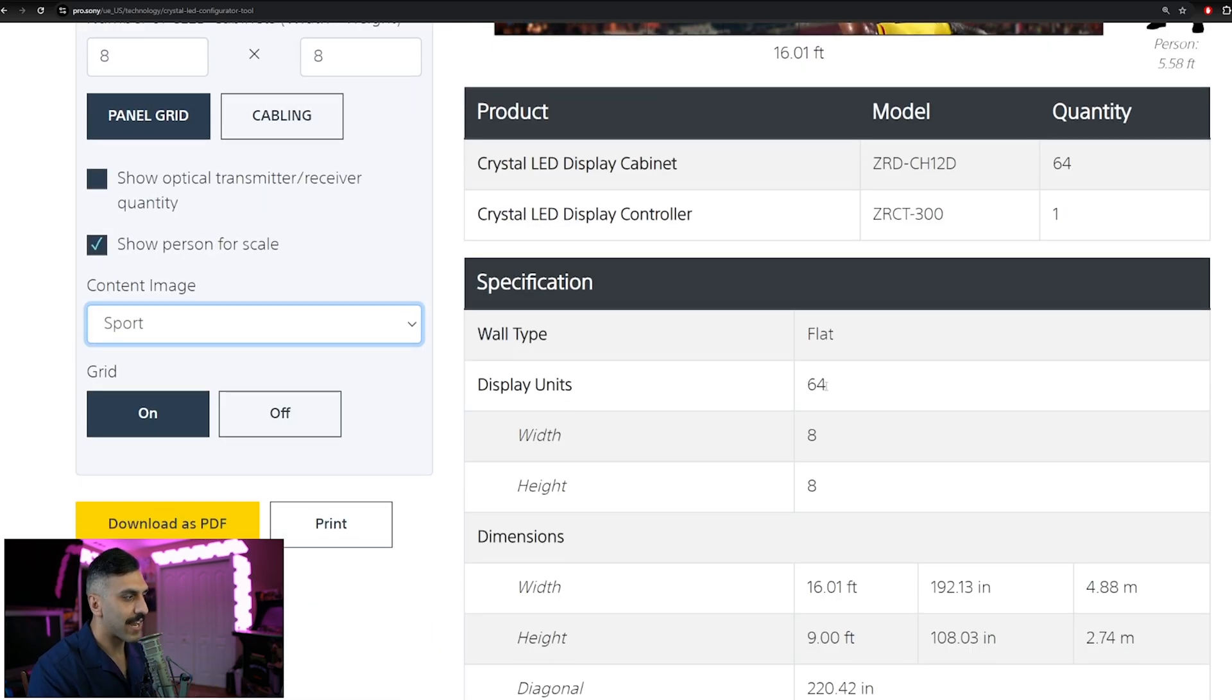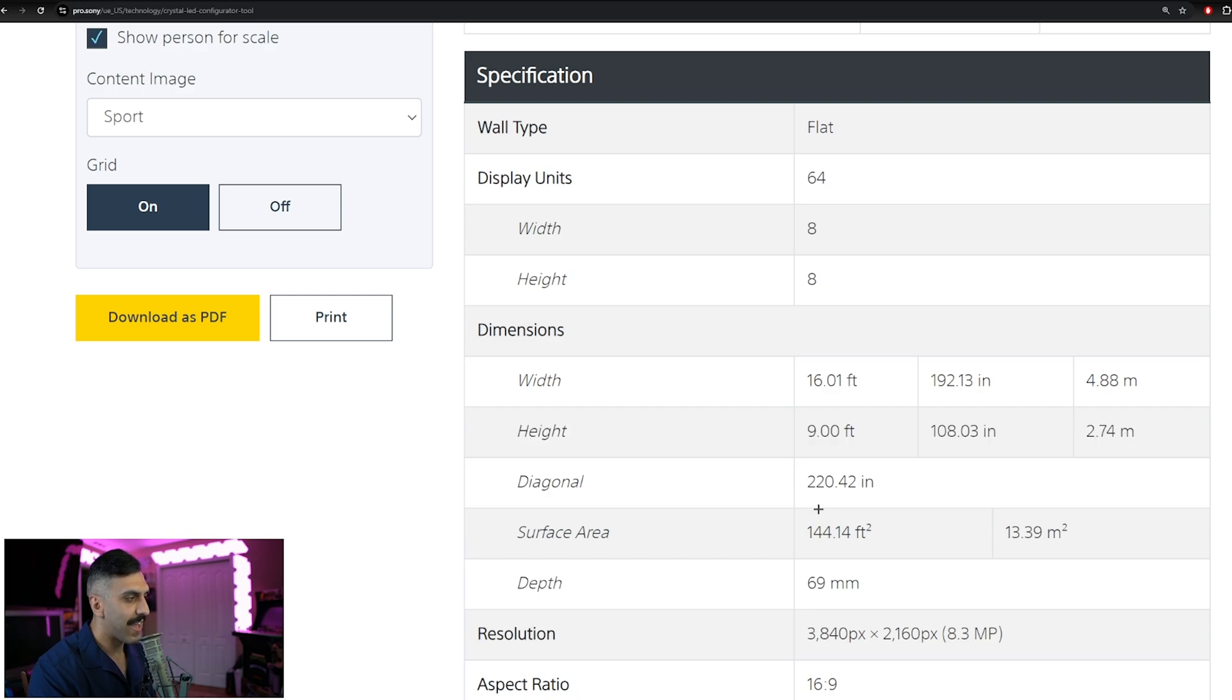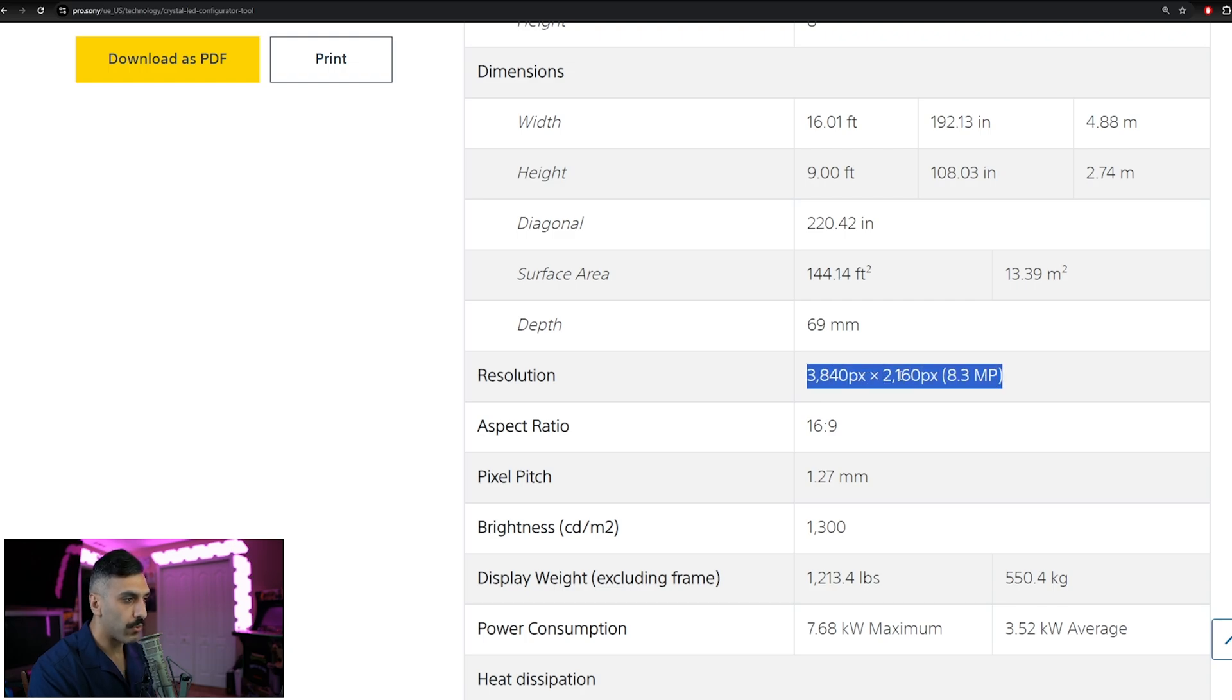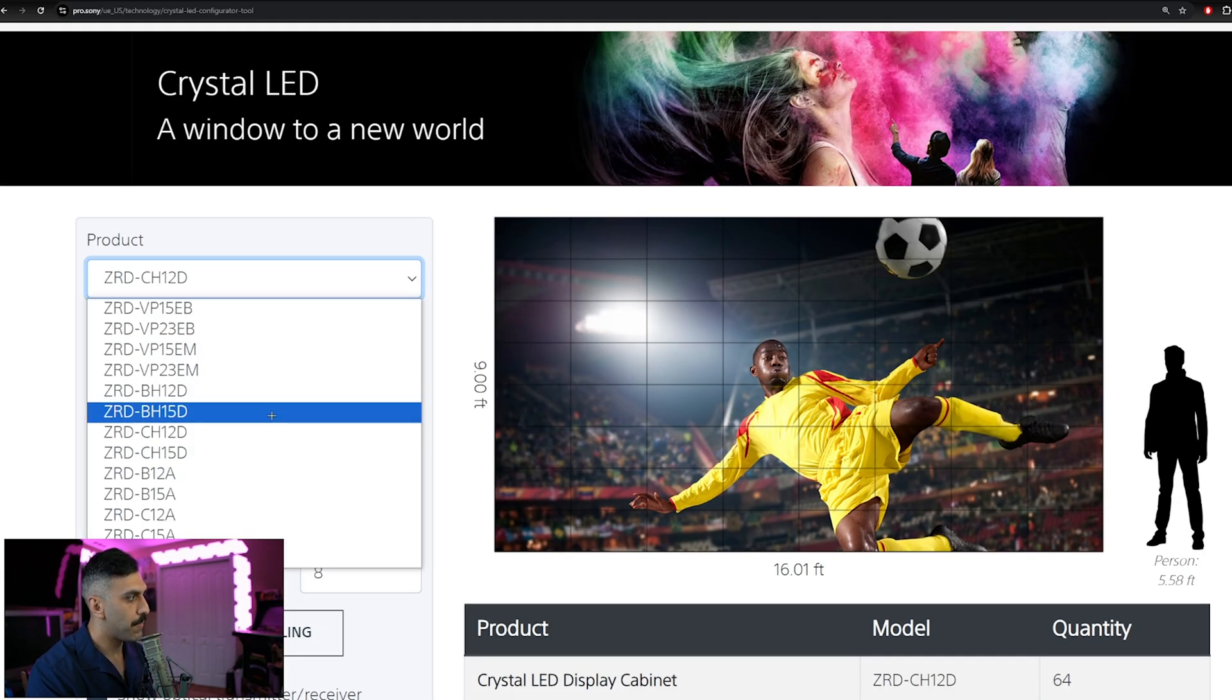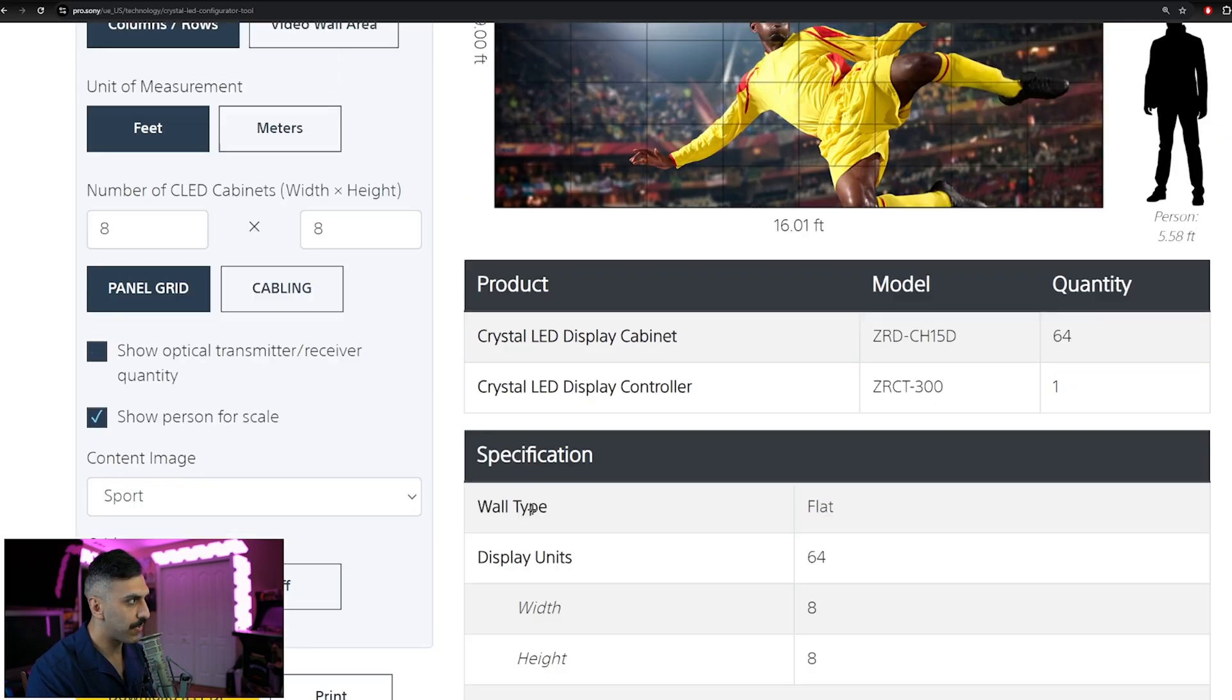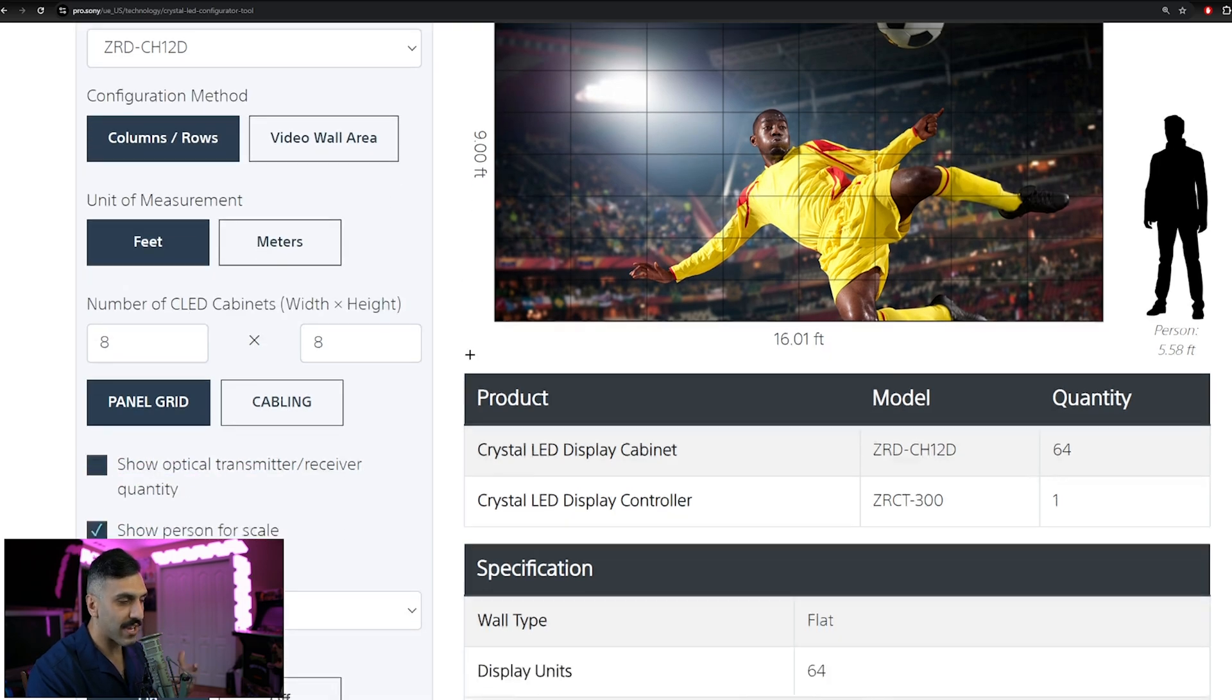Now going down, you can actually check a lot of different specifications. First off, the amount of display cabinets we're going to be using. You also have your width and height dimensions here as well, and your diagonal measurement being a 220 inch diagonal display. You also have your resolution, and keep in mind your resolution is going to change depending on the pixel pitch we have. So if we go to the CH15, you'll notice the resolution drops a little bit.